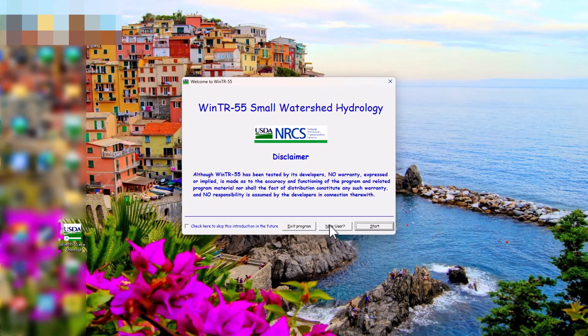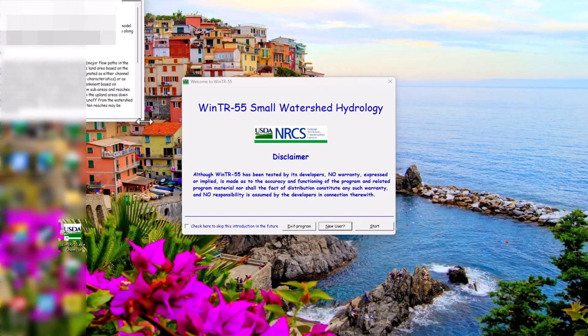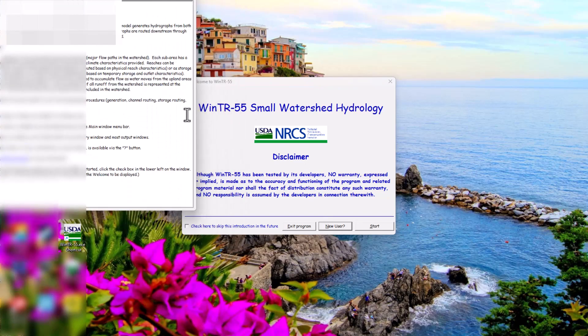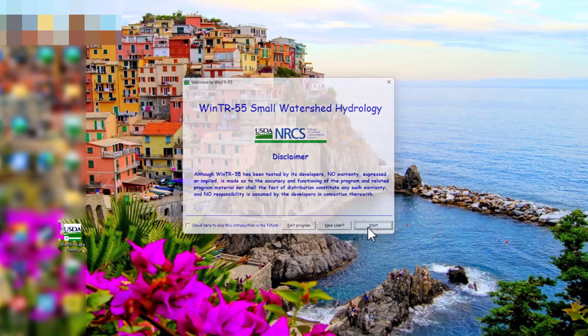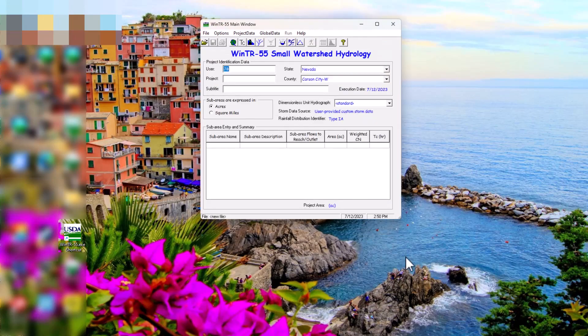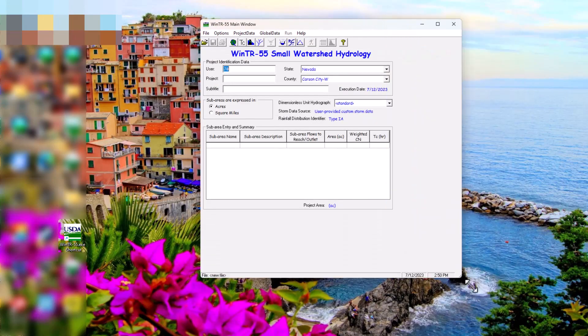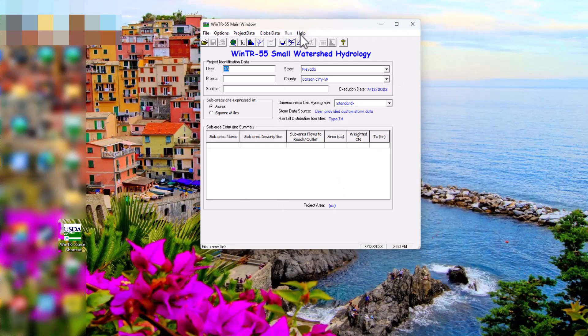You can say if you're a new user or you can check to skip the introduction. So if you're a new user, it'll give you a little bit of an introduction here into TR55. That might prove useful for you. But if you're a pro, you can just click start and then it'll begin running. If you want to expand the screen, you can do this, but it doesn't actually expand the window here.